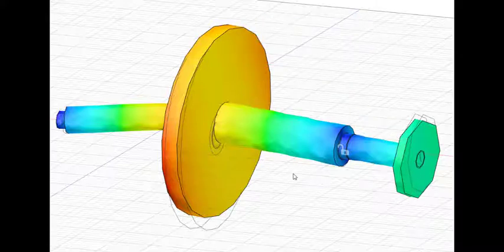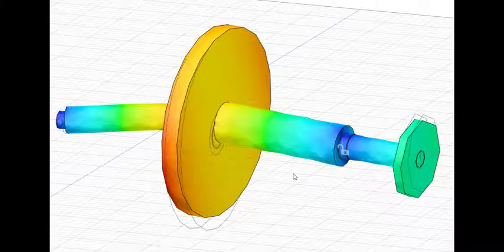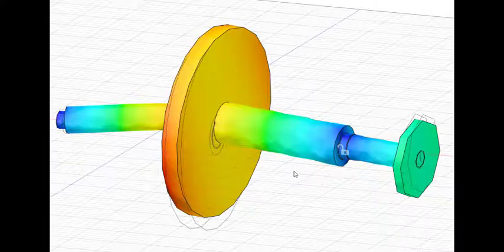And I wanted to look at the natural frequencies of vibration. It turns out there's an analysis tool in Fusion 360 that allows you to do just that.